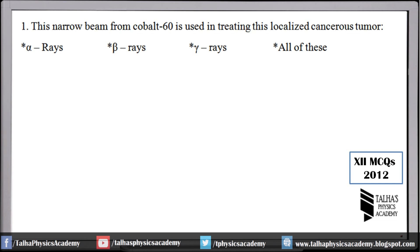2012 ka pehla multiple choice question: A narrow beam for cobalt-60 is used in treating a localized cancerous tumor. This question is related to chapter number 20, where we study how to use it for cancer treatment. The simple answer is gamma rays — a narrow beam of gamma rays from cobalt-60 is used to treat localized cancerous tumors.